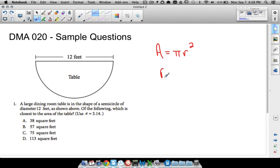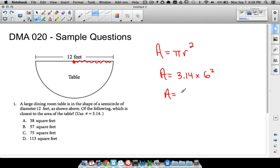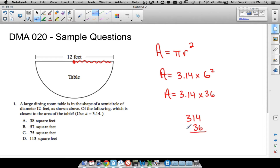We have area equals 3.14 times r squared. The radius is half of the diameter, so radius equals 6 feet. Therefore the area equals 3.14 times 6 squared, which is 3.14 times 36. To multiply without a calculator, ignore the decimal for now and multiply 314 times 36.